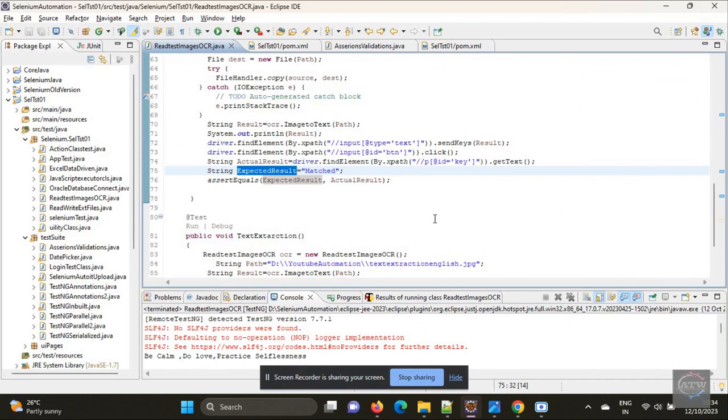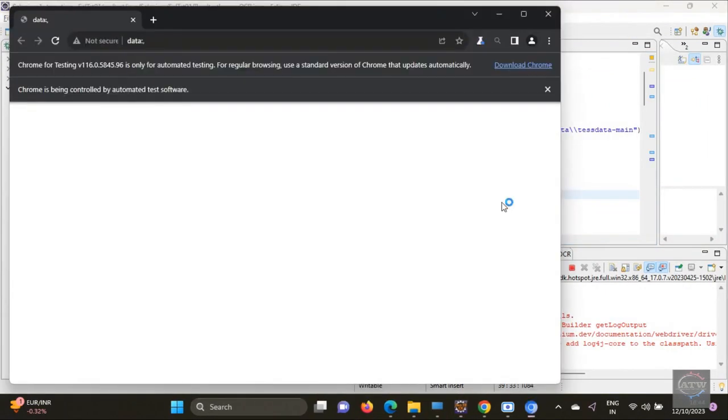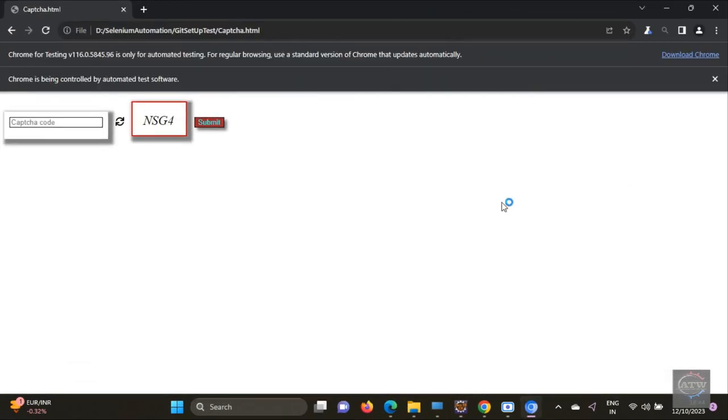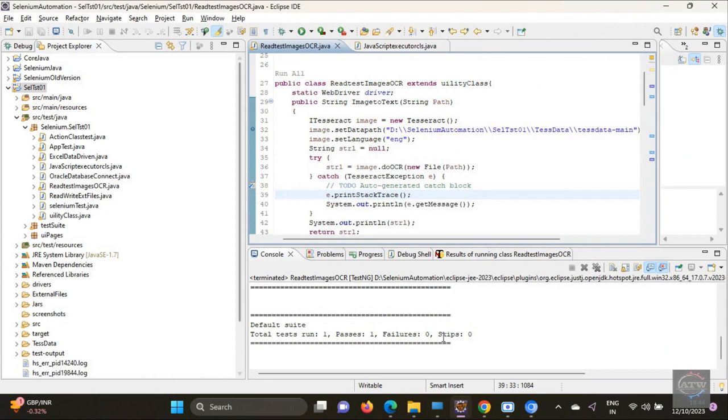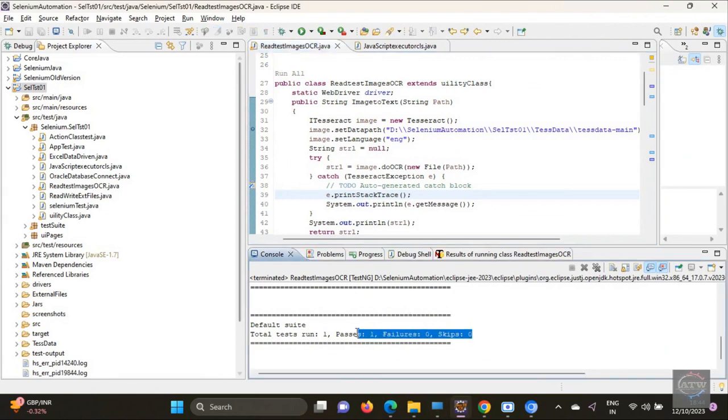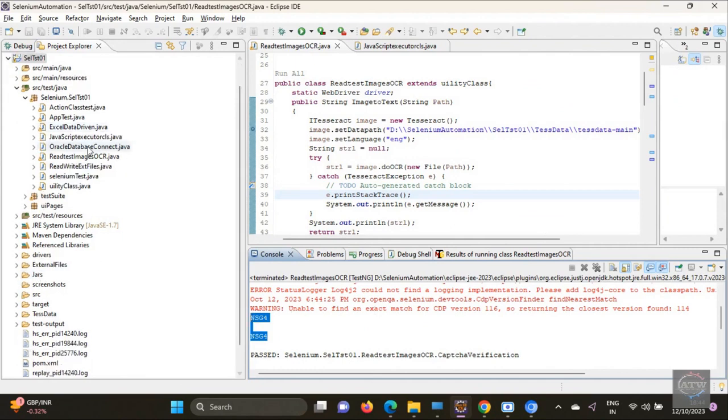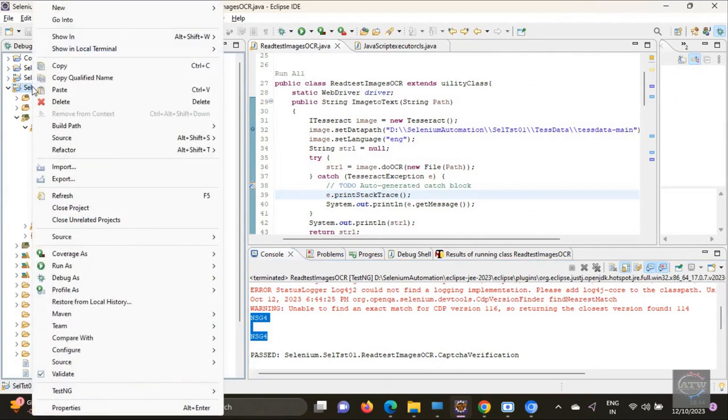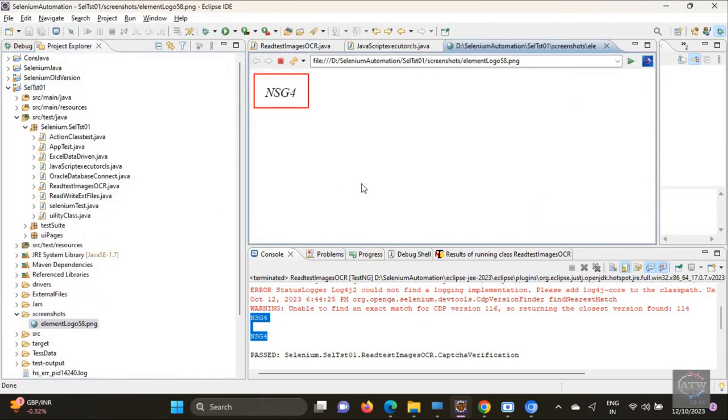I ran it - you can see. Now we are expecting NSG4 to be captured and entered in the textbox. It has entered NSG4. After submit we got 'matched'. Now if you see, the test case is passed. The value has been introduced as NSG4. If we go to our screenshot folder, you can see our file has captured NSG4.